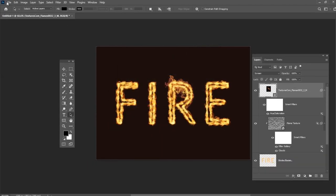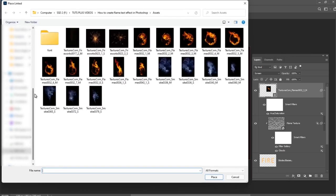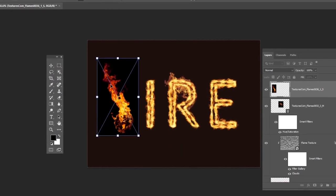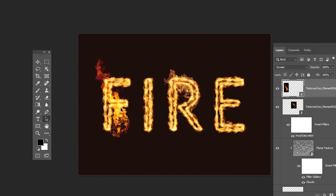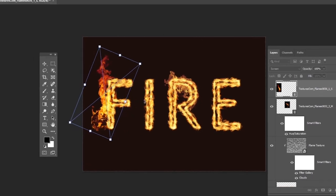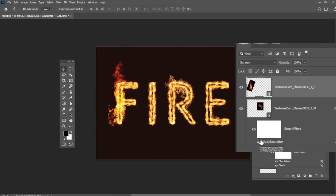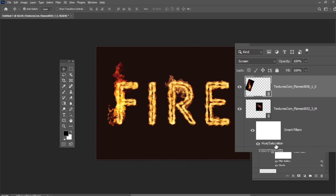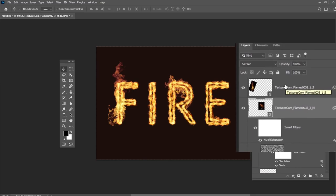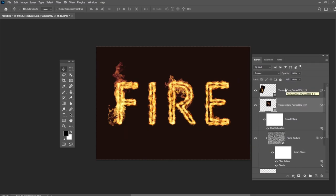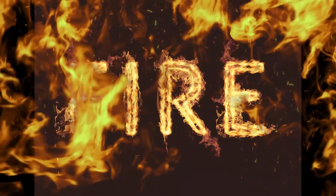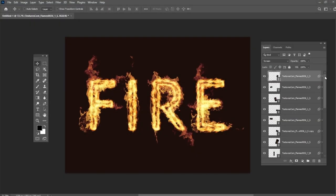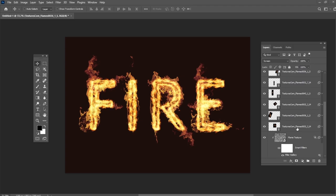Let's add one more flame the same way. To duplicate the adjustments, press and hold the Alt key and click and drag the Smart Filters tab to newly added image layer. Repeat the steps to add as many flame images as needed to the text. Here is my result. Place all flame image layers in a group and name it Flames.